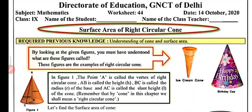Students, the required previous knowledge is understanding of cone and surface area. Now we are going to talk about the surface area of right circular cone.